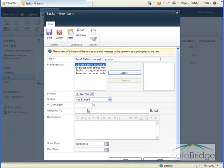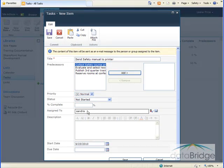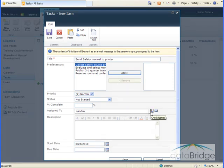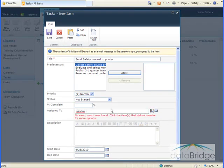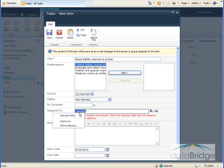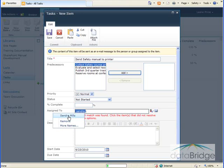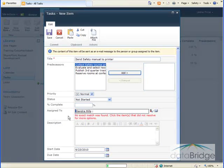In the Assign To field, we enter the user's name who this task is being assigned to. I can just enter the first or last name of the person, click on the Check Names button. Unless I type the name in exactly as it appears in the user list, I will get this No Match Found message. However, I can just click on the person's name and it will drop down a list of every name with Sandra. So I'll select Sandra Mills.